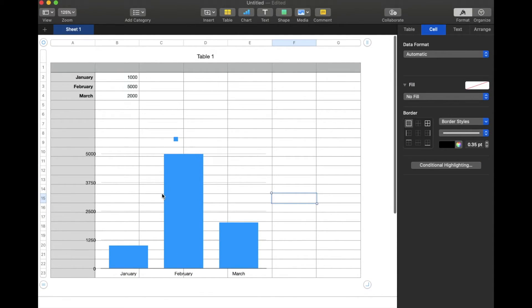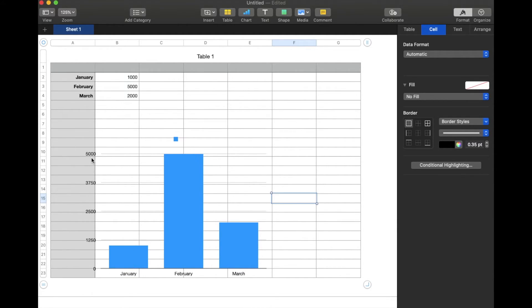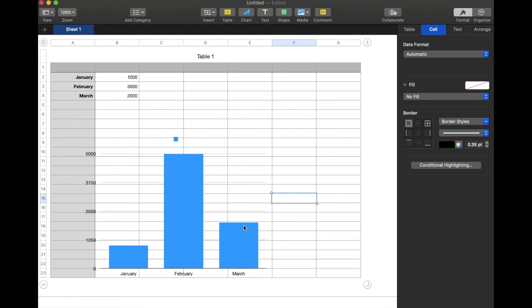As you can see, this automatically graphed with the months on the bottom and the totals on our left-hand side over here. And then these nice bars represent each of those individual numbers.